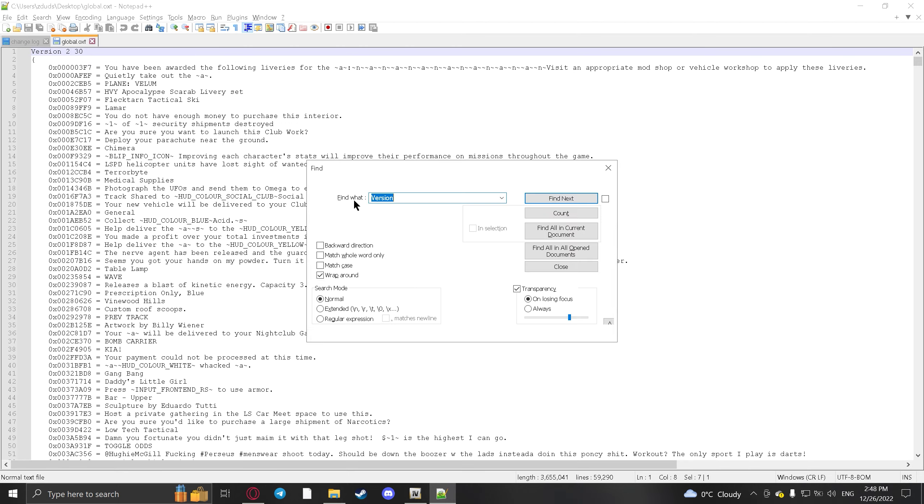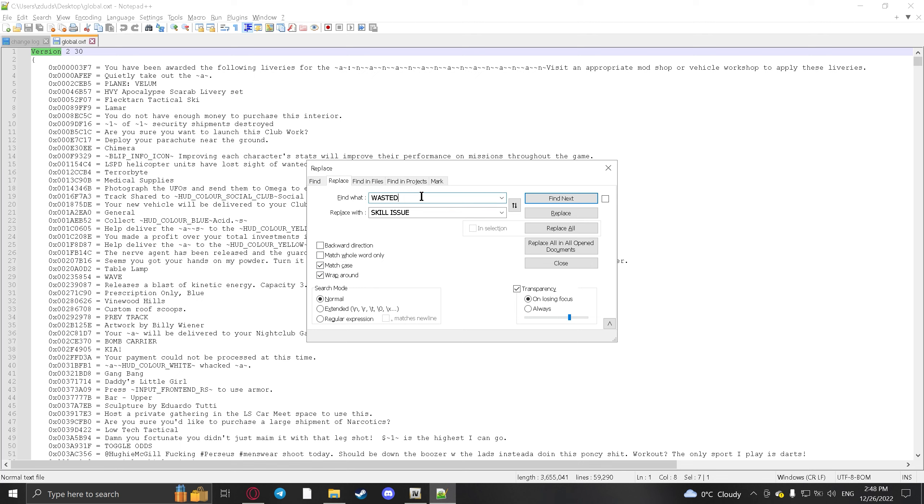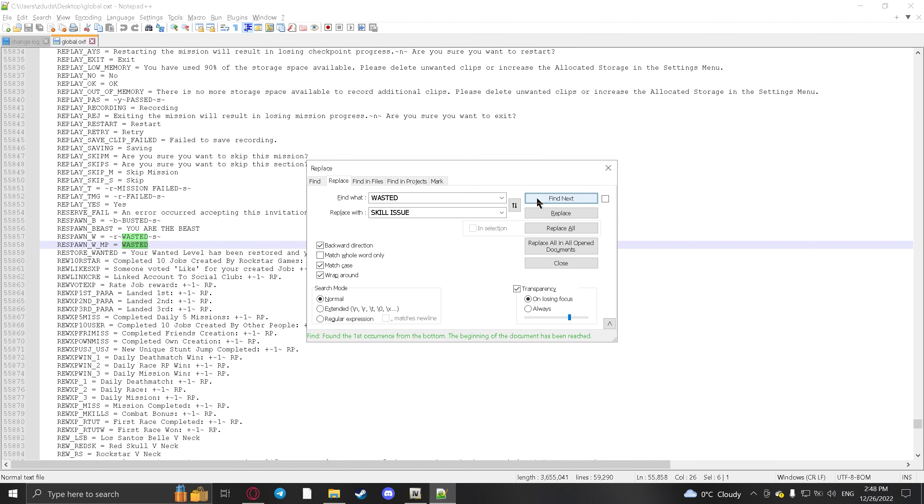Here is all the text in the game. Whatever you want to replace, you hit Ctrl+F, you could click Replace. For example, you change 'wasted'. So you just put 'wasted' here and then what you want to replace it with, put here.